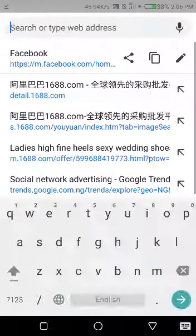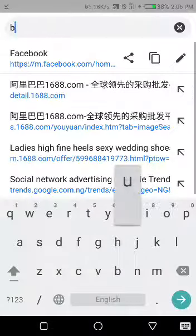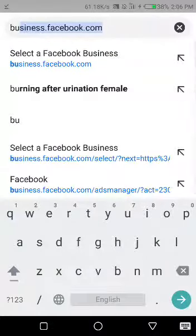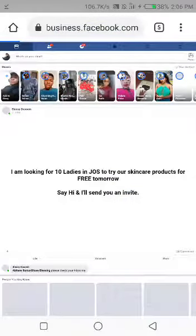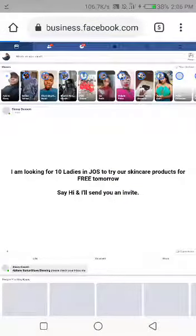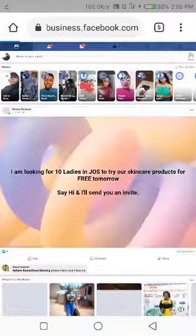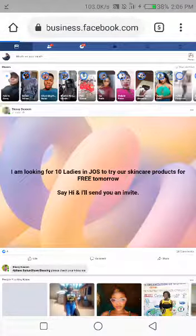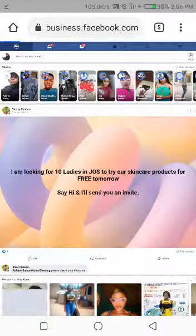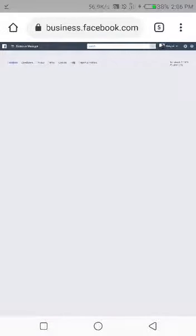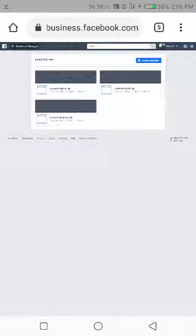If it redirects me here, I'll just go back and it will bring me back here. And I'll click on my ads manager.